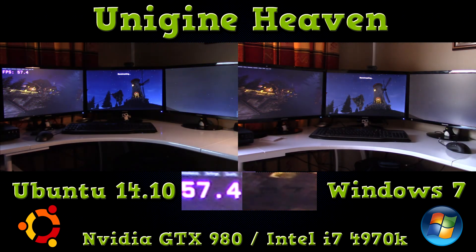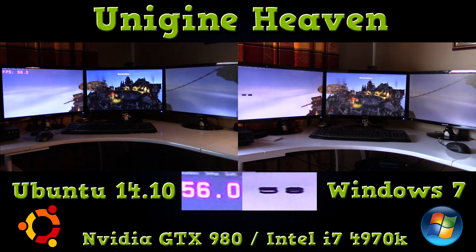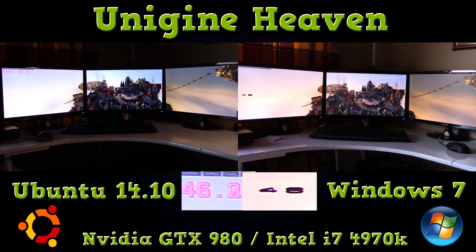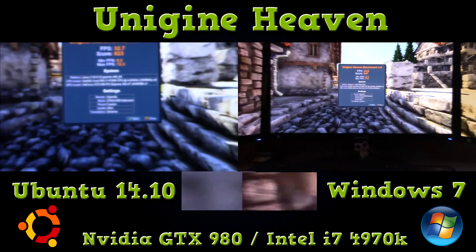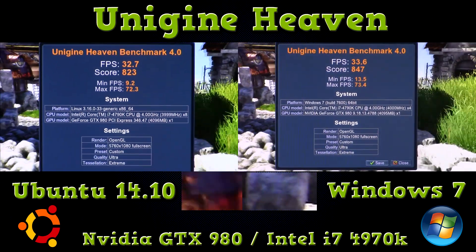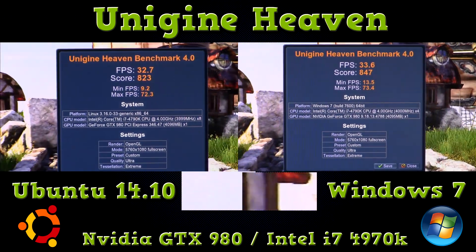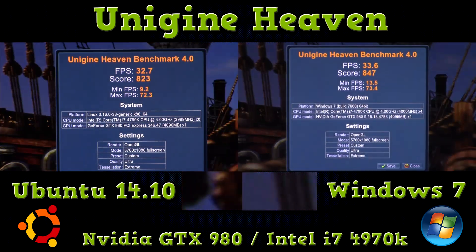We've ended and here are the results. Average FPS: Linux 32.7 versus Windows 33.6. Minimum FPS: Linux 9.2 versus Windows 13.5. Maximum FPS: Linux 32.3 versus Windows 73.4. So it's not a bad test overall. I hope you guys enjoyed this benchmark — suggest one you want to see in the future. Thanks a lot guys, peace out, see you later.